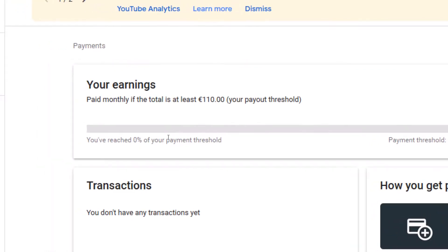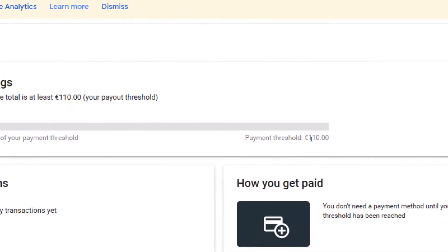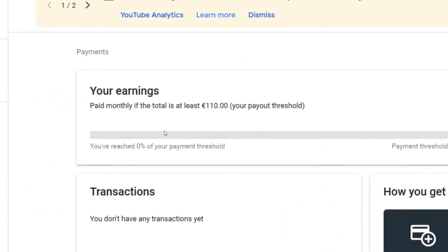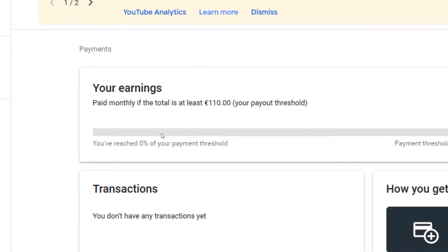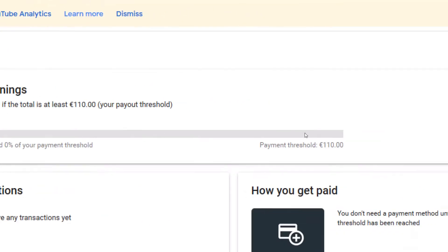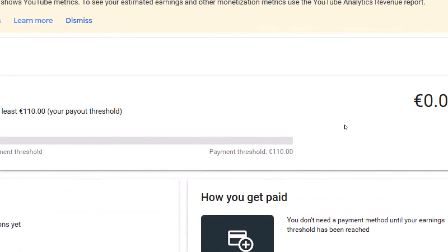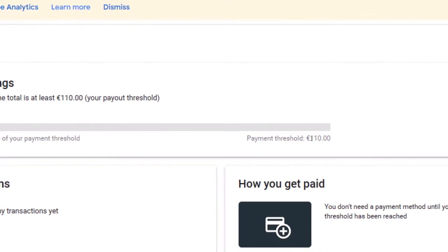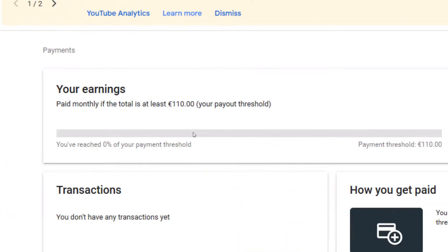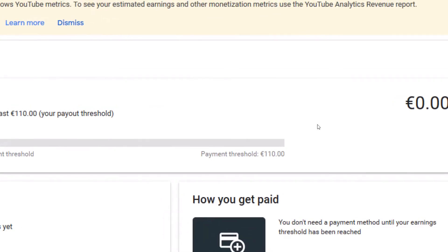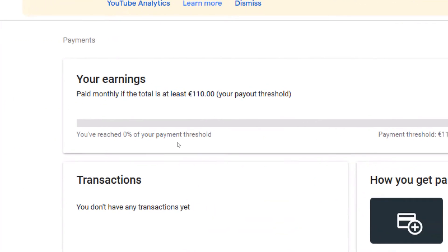YouTube does not wait for you to reach the cash out threshold before it pays you — it pays you gradually, bit by bit. So when I reach every $10, YouTube is going to pay me that $10. As a beginner, until you reach $10, everything will always be zero. This is what that means.